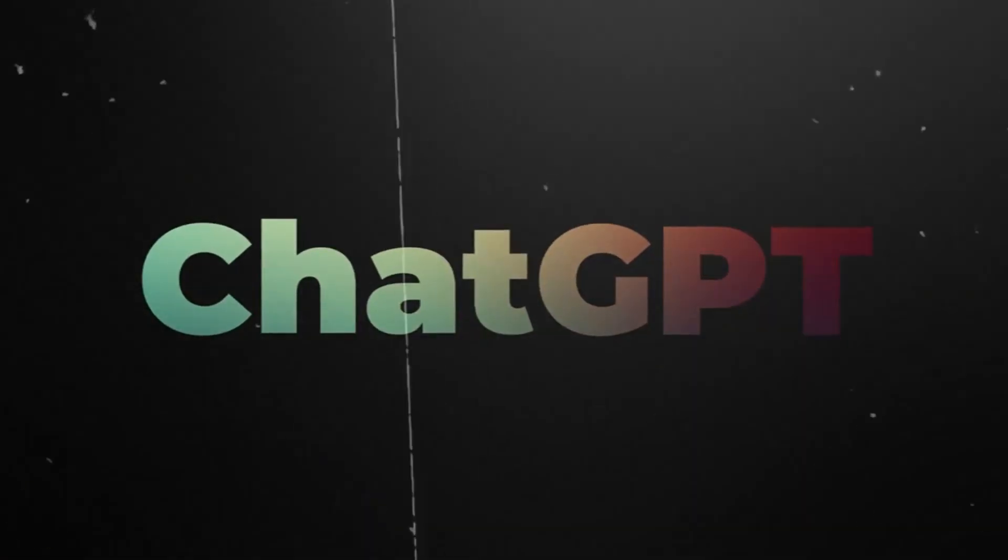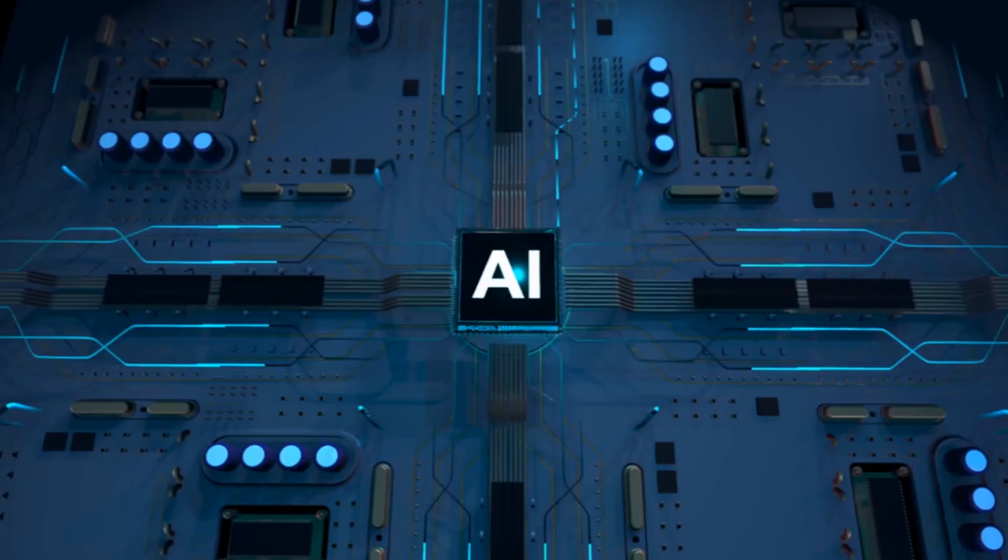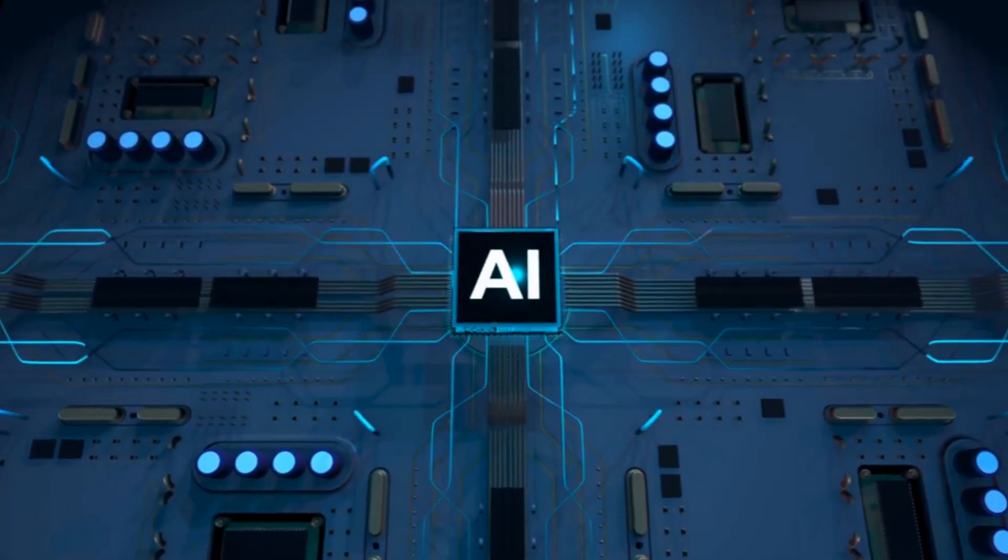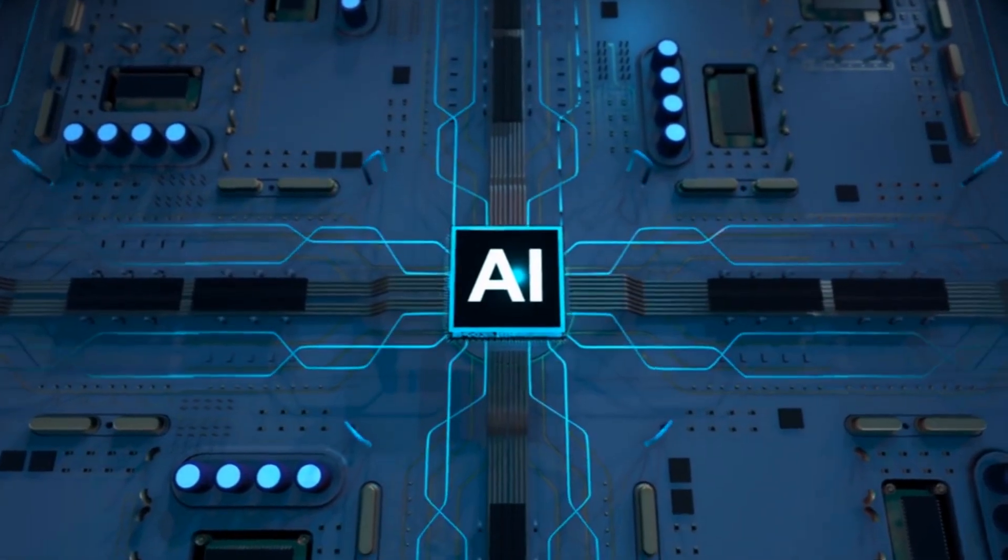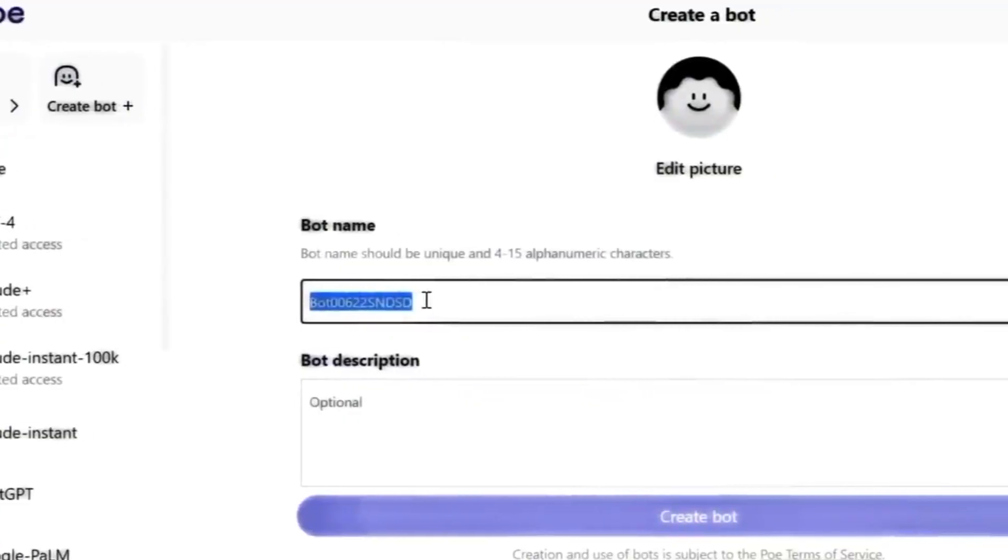The renowned ChatGPT needs no introduction, having become a household name in the AI community.